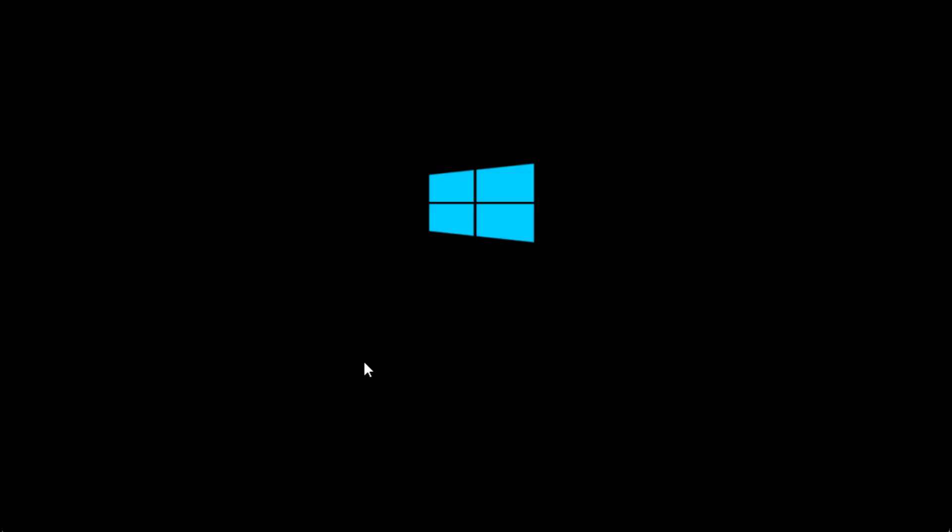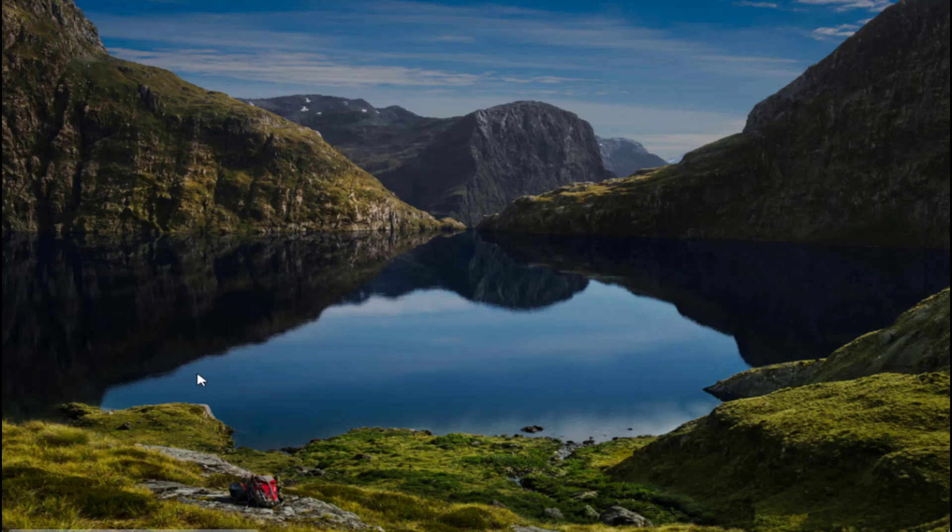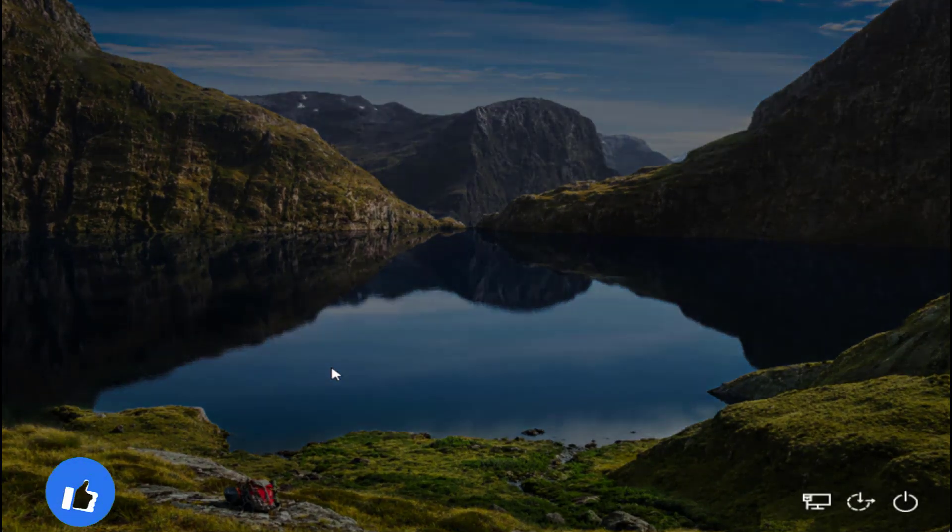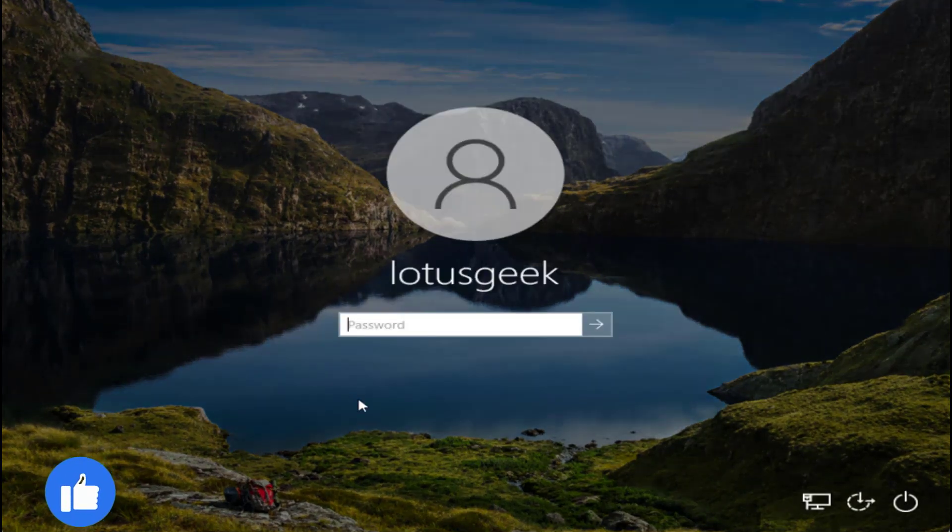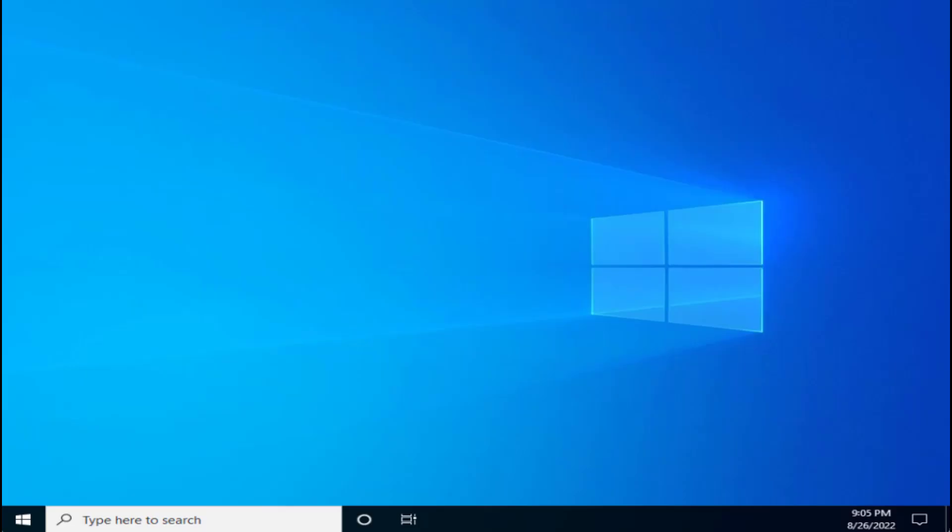Now Windows will go ahead and start automatically. You can see that my Windows has started automatically without any kind of error. There you go, Windows has started automatically.